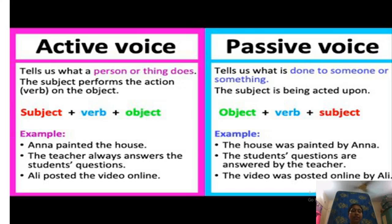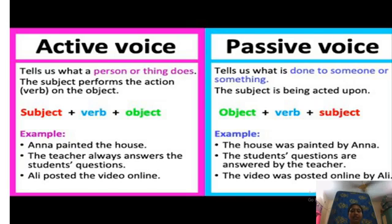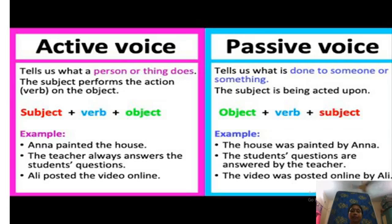Here you see that in these three sentences, at first we put subject, then verb, and then object. In the first example, we put Anna as a subject, then verb painted, and object the house. Here Anna does the work — that means she is painting the house. So it is active voice.